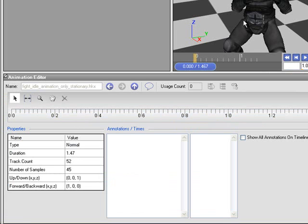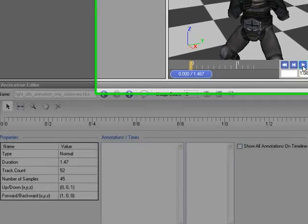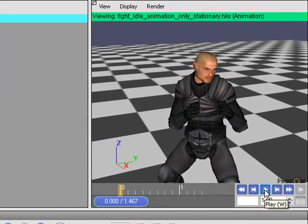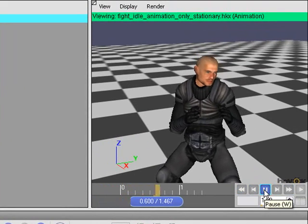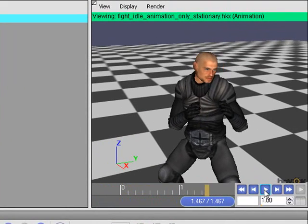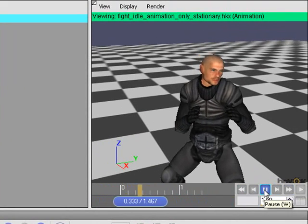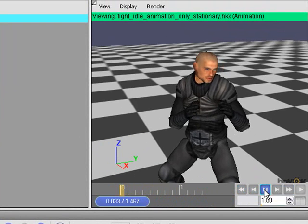And up here in the viewport, we can now preview this animation. If I just click the Play button here, you can see it's got the character idling.